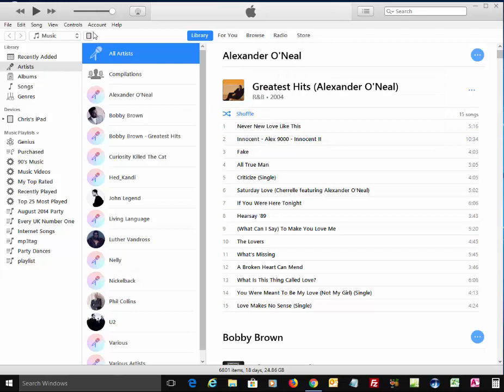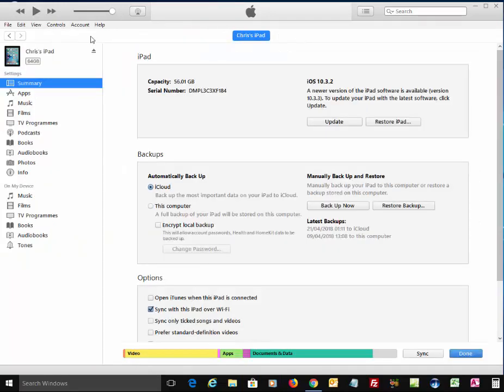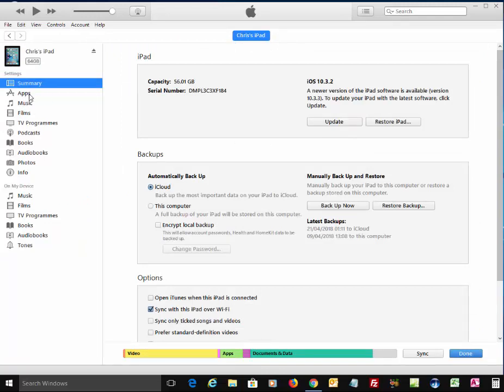And then what we're looking for is this little iPad icon just up here. So I left-click the iPad icon. Then I left-click Apps just here. And then after a couple of moments, the apps should appear in this box just here.